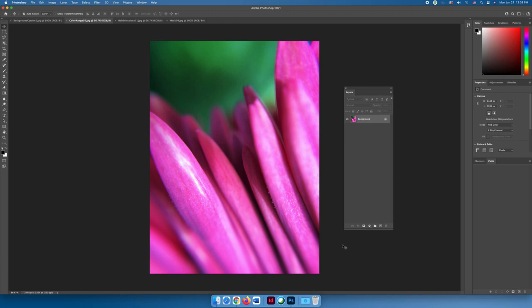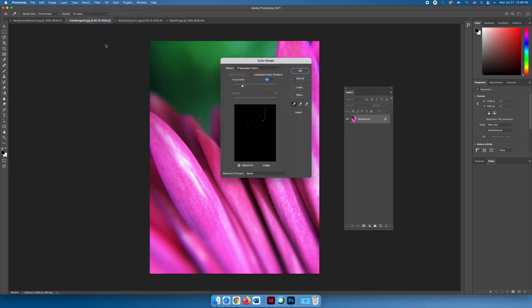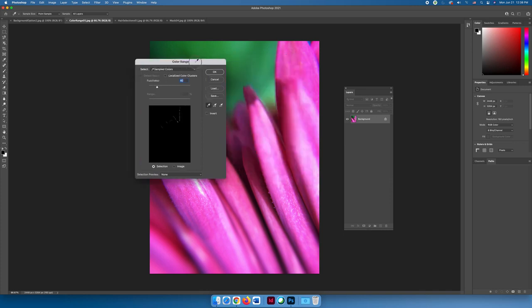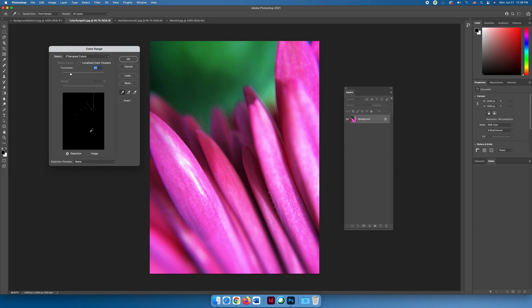To do that, you'll use the Color Range command. You can find it under the Select menu and then Color Range. Once the Color Range dialog box opens, there are a couple of different ways to make your selections. You have a dropper tool which can be used either on the image.